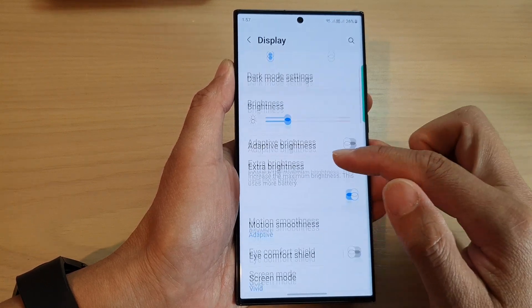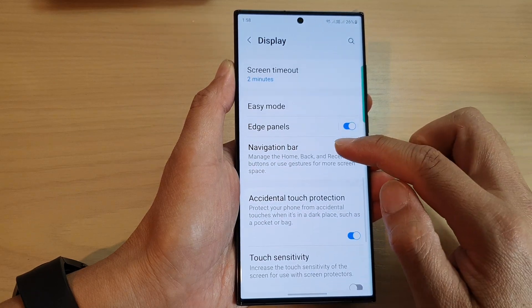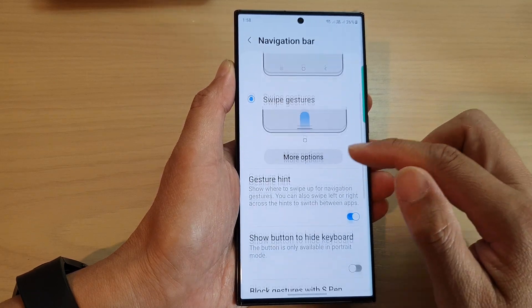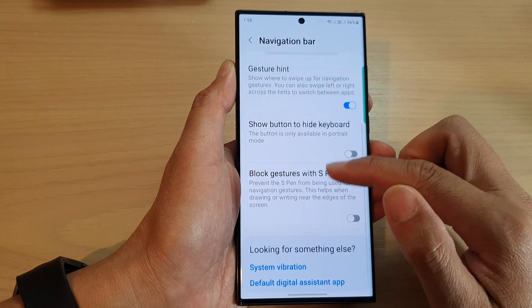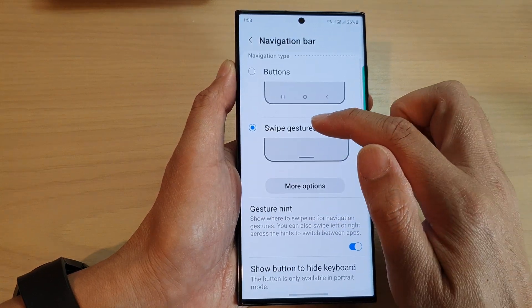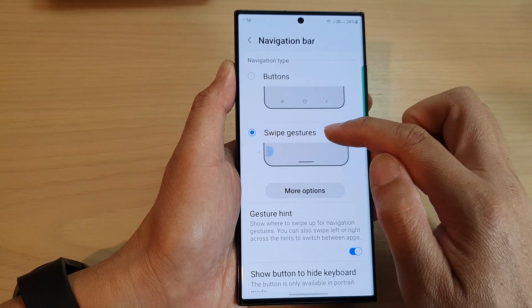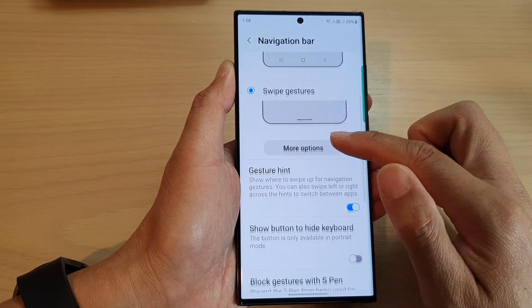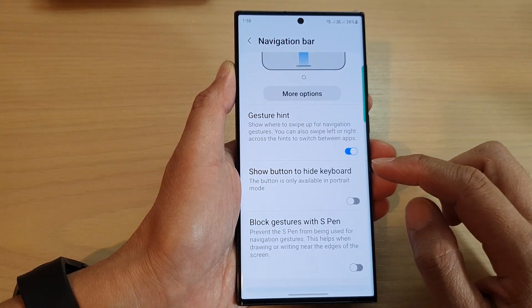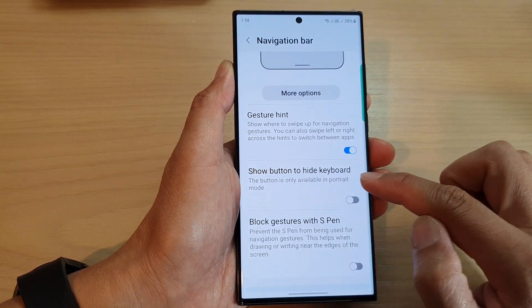In the Settings page, go down and tap on Display, then scroll down and tap on Navigation Bar. In here, scroll down and make sure that you set your navigation type to Swipe Gestures.